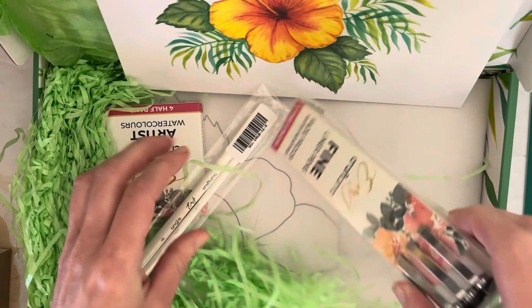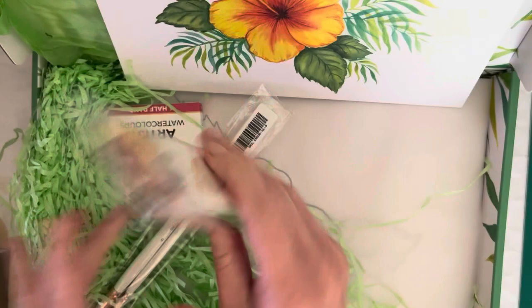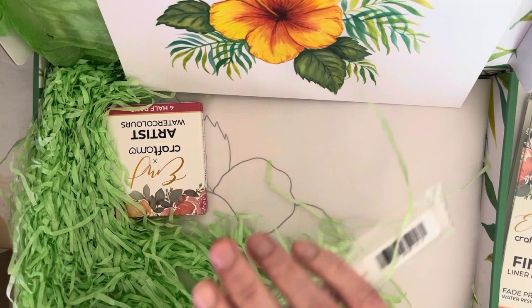Our free gift this time are fine liners—fade proof, water resistant—with 0.1, 0.3, and 0.5 thickness nibs. That's useful if you like Inktober and stuff, or if you like to line and wash occasionally.